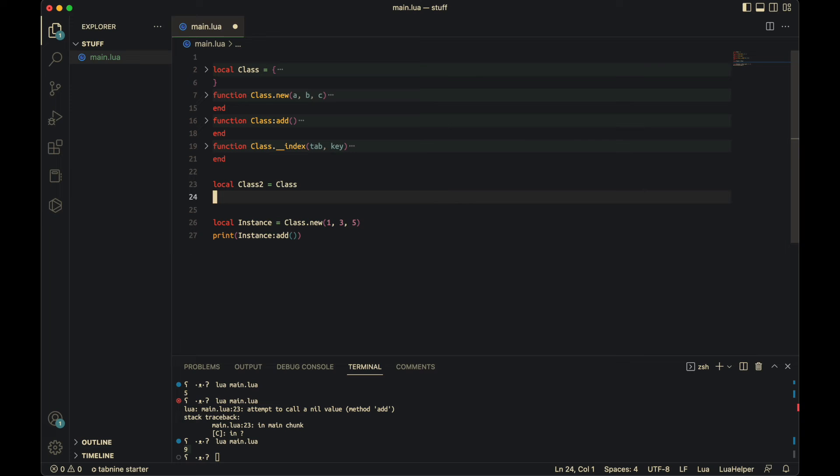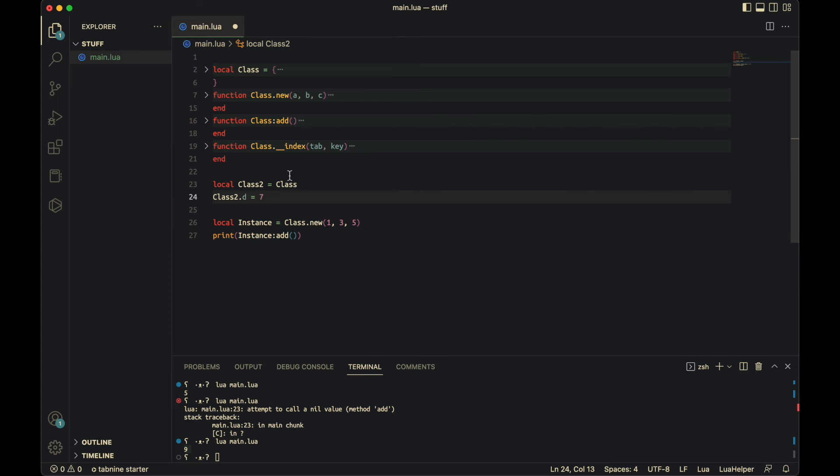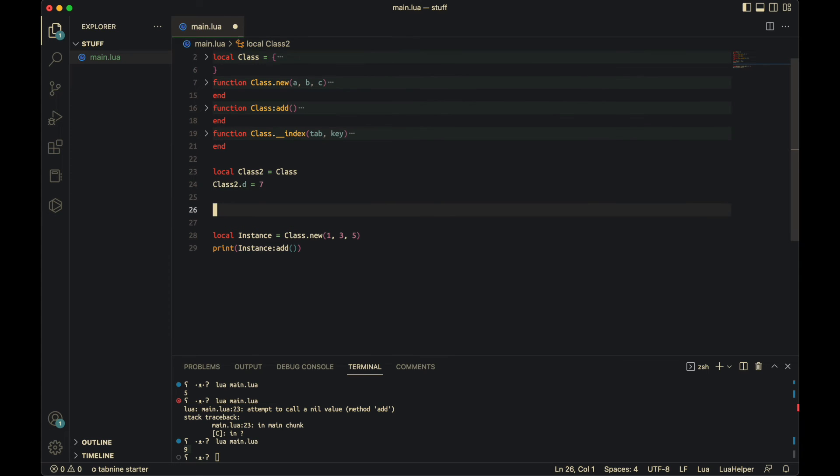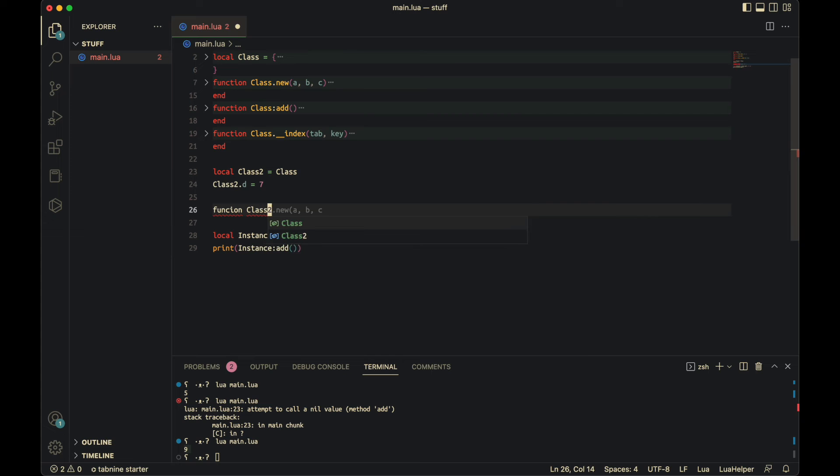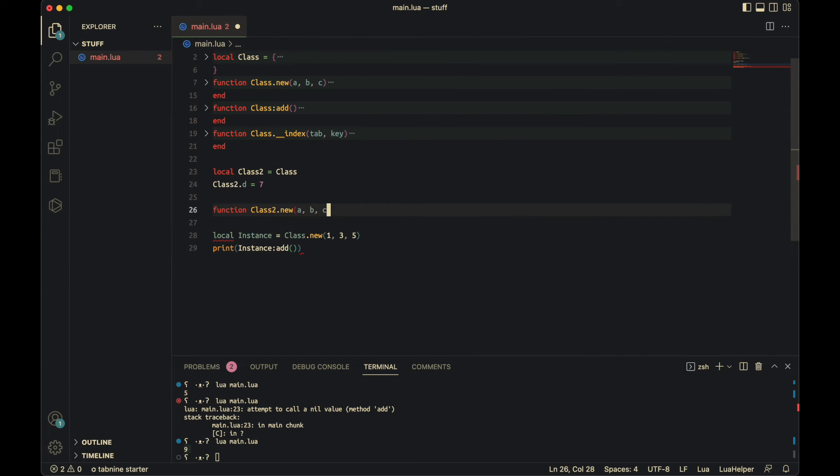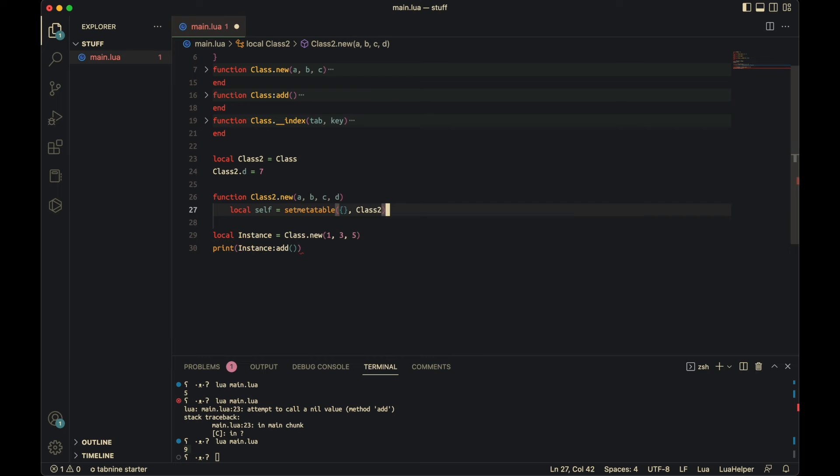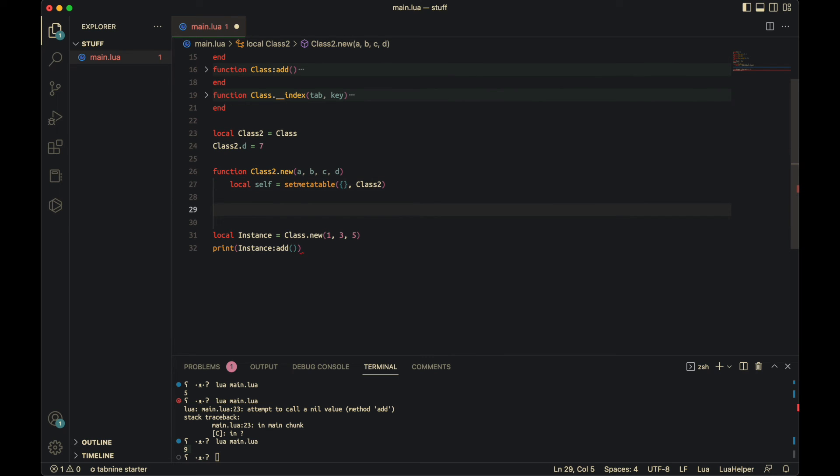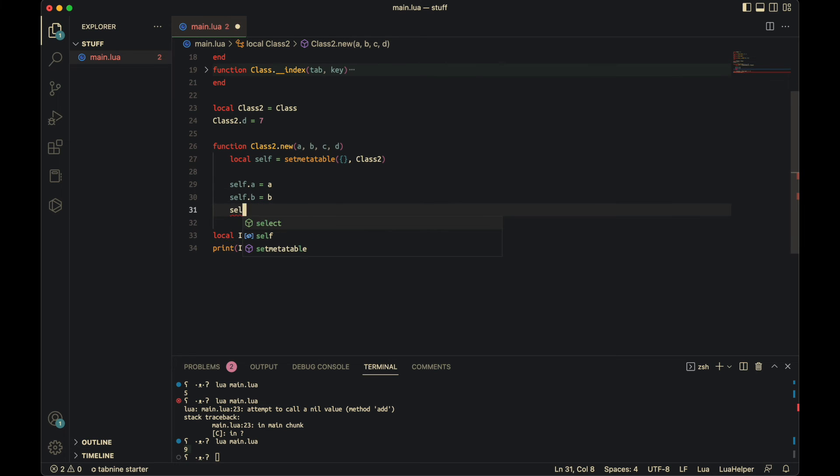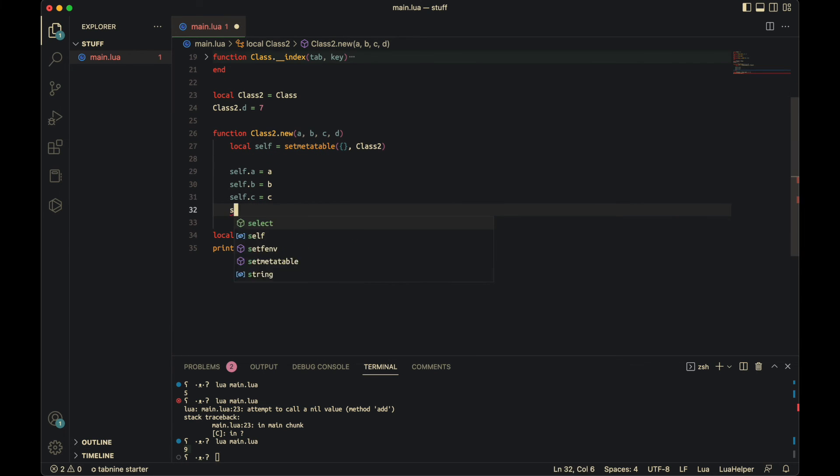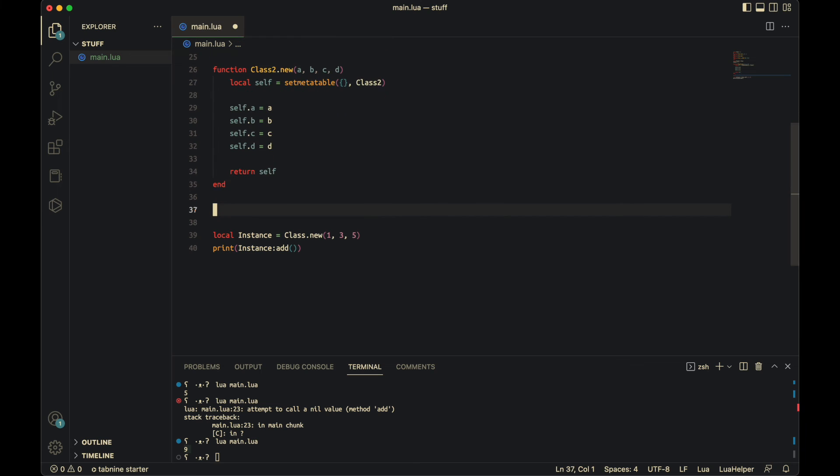So now you need to make local class two equals class. And then you need to do class two dot d equals seven. So then function class two dot new, a, b, c, d. You make the local self again, which is required. Self dot a equals a. Self dot b equals b. Self dot c equals c. Self dot d equals d. Return self end.